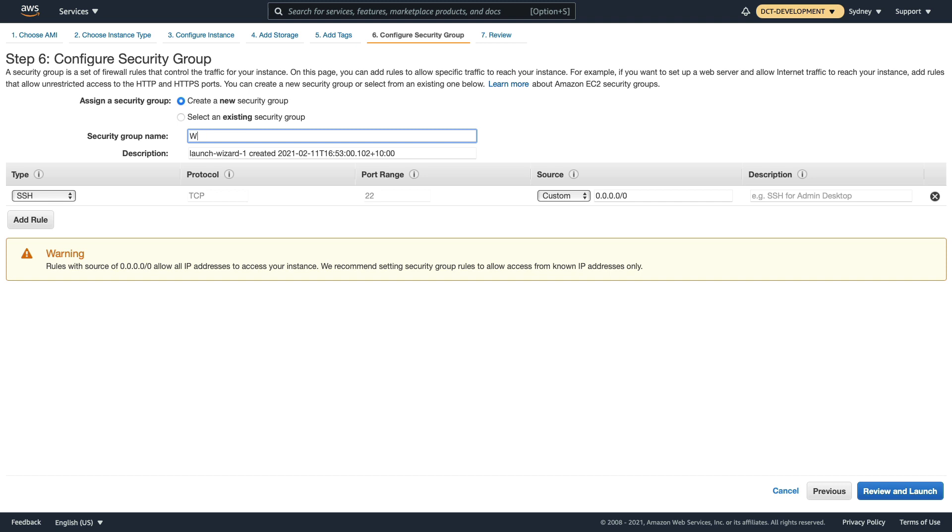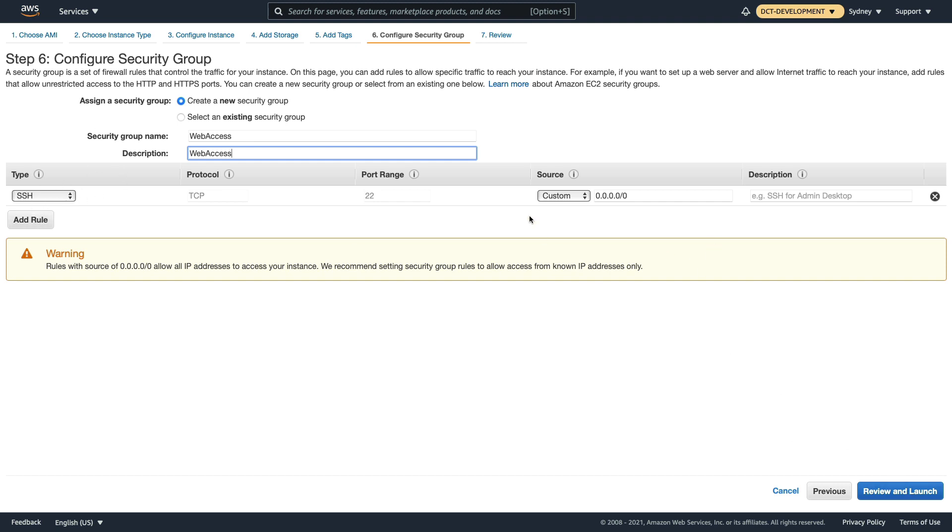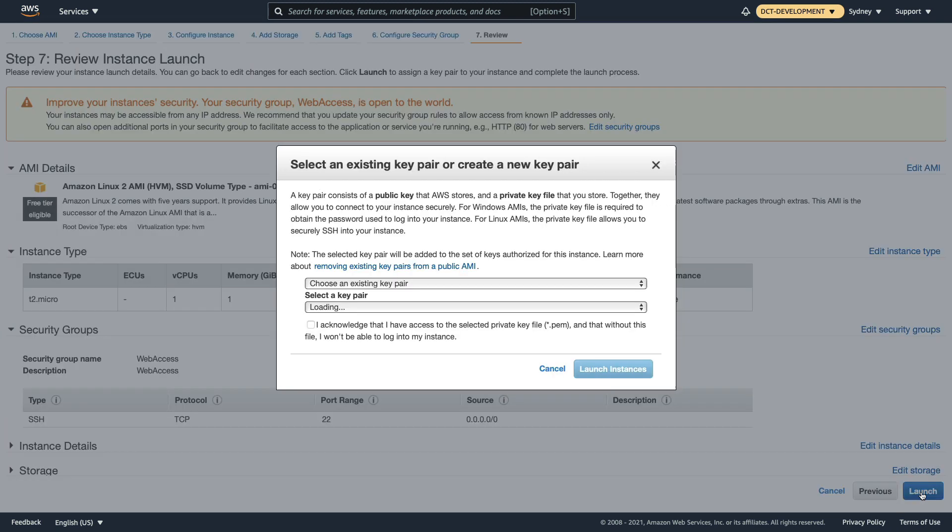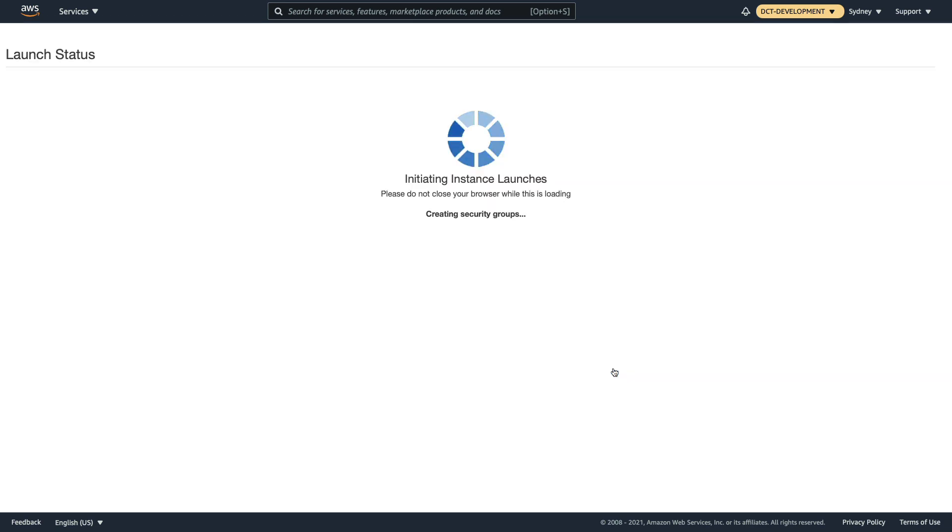Let's create one called web-access as we typically do, and I'm happy with just having SSH at this stage coming from any source. Let's review and launch, and I have a key pair selected so let's just launch that instance.